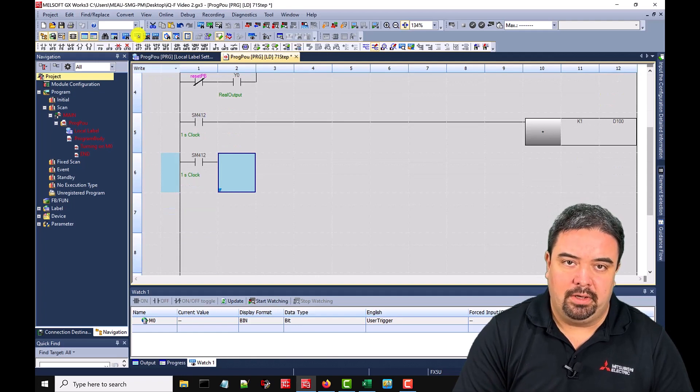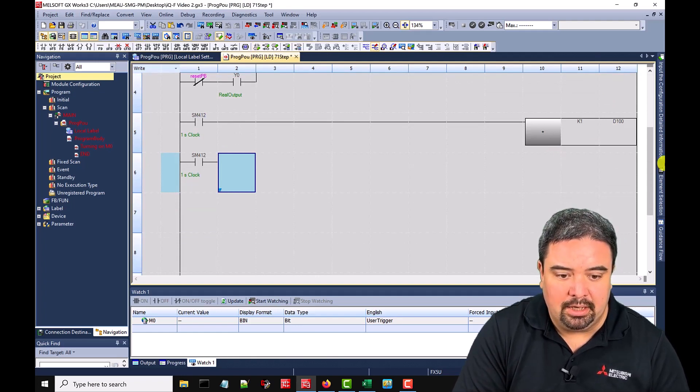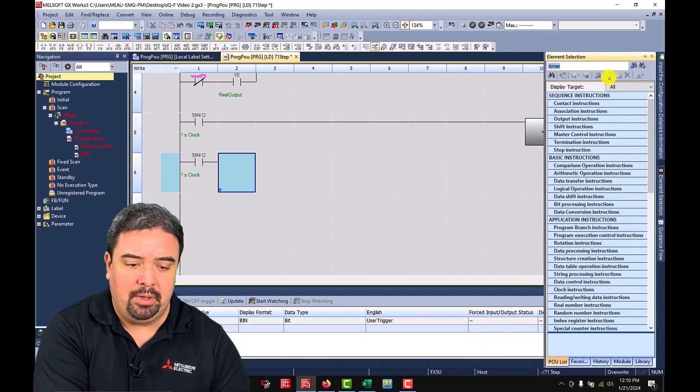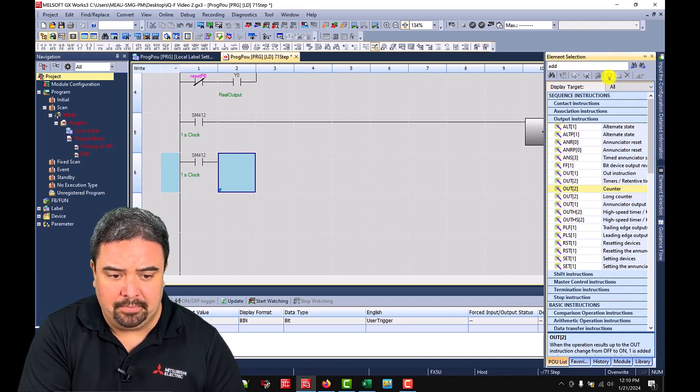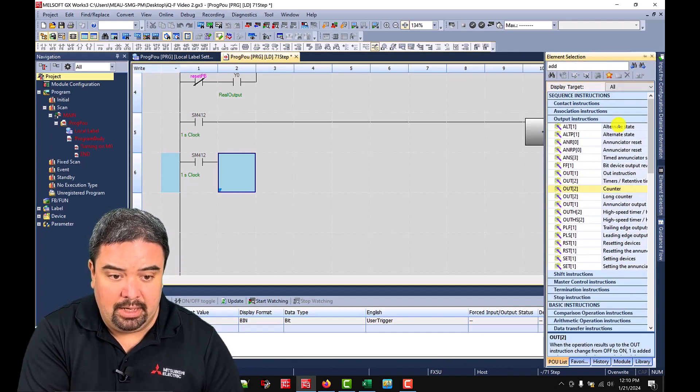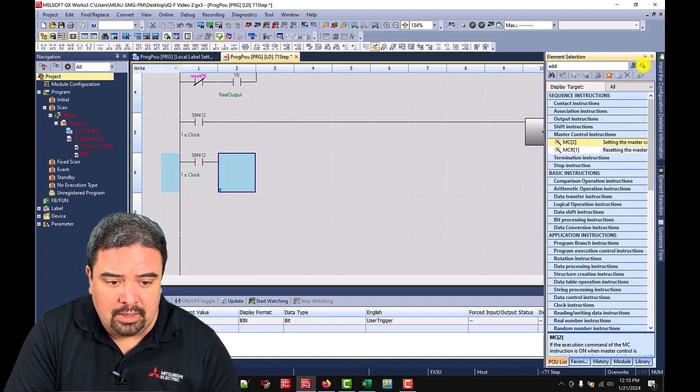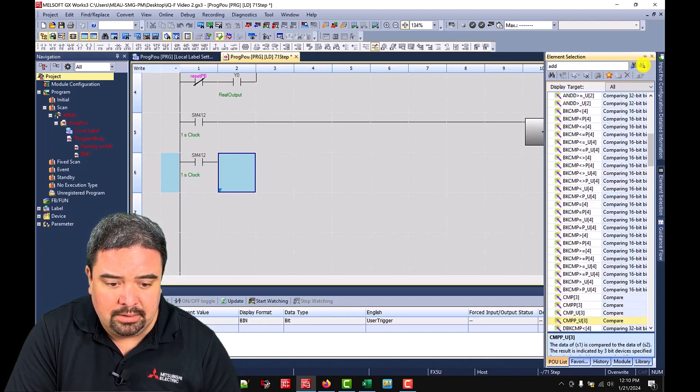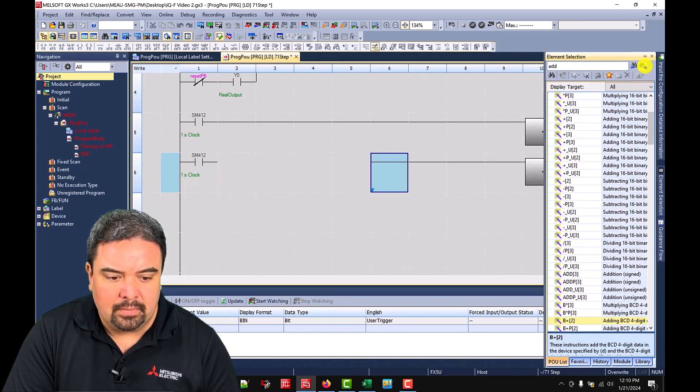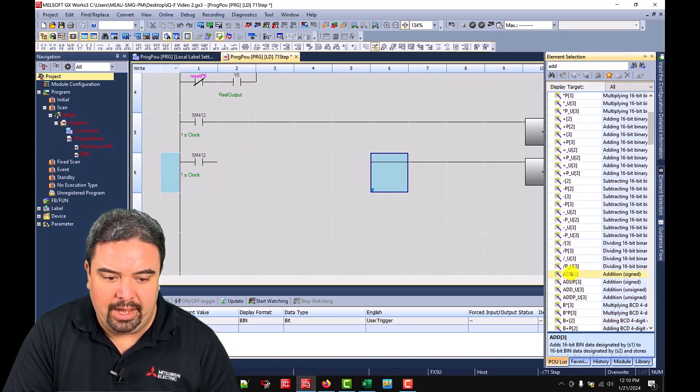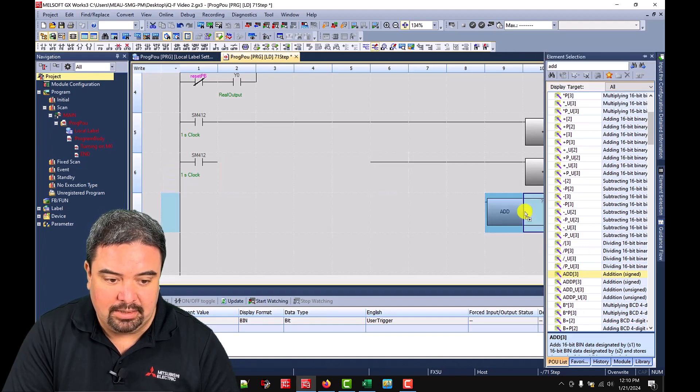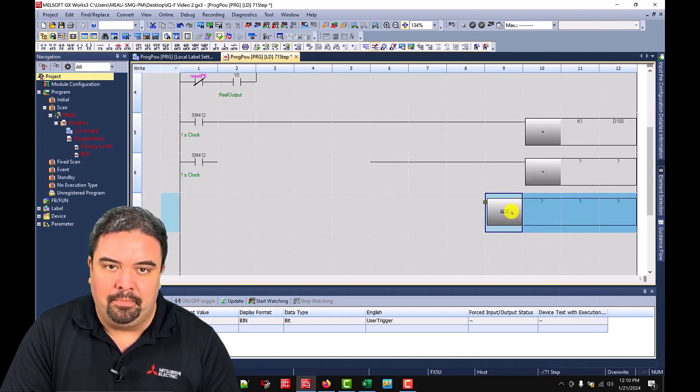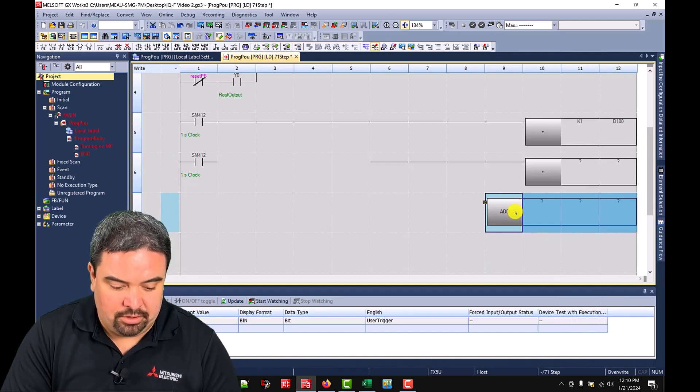If I wanted to use more of an IEC instruction, I can come over to my element selection and I can say add and keep selecting the next button until I find an addition. I'll see some that are actually an ADD. So I can drag this in and that looks a little bit different. That's going to be more of an IEC instruction.